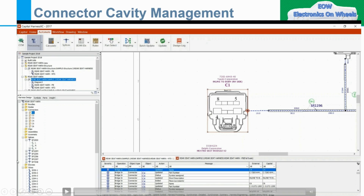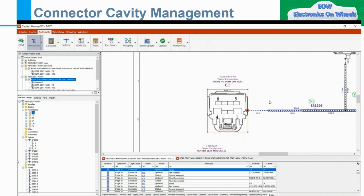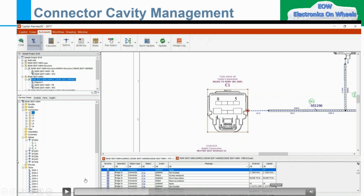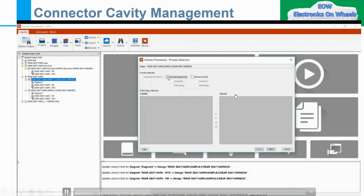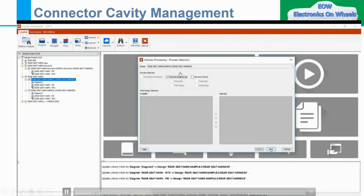Suppose you have completed your project and in between you have a requirement to add one particular component — that is C1. Suppose you have implemented it in Capital Logic. You are not going to implement it manually here in Capital XE. You have to implement that particular component in Capital Logic, and then you are checking this particular information here in Capital XE but it is not synchronized. So what you have to do is run the Processing. Then this particular information will come automatically. We will see here — we are doing Harness Processing. After processing, select Calculate Wire lengths, Calculate Node and Bundle Sizes, Calculate Insulation — whatever points you are selecting here, all those things will be processed accordingly.